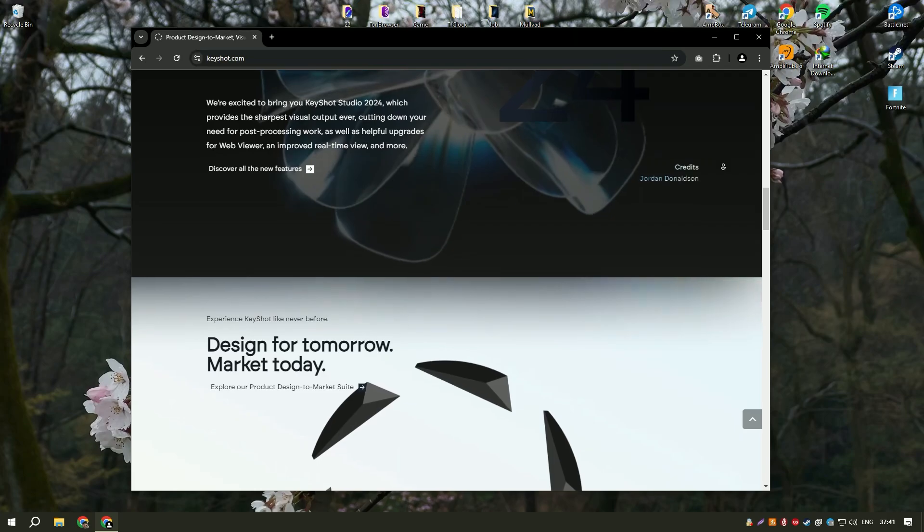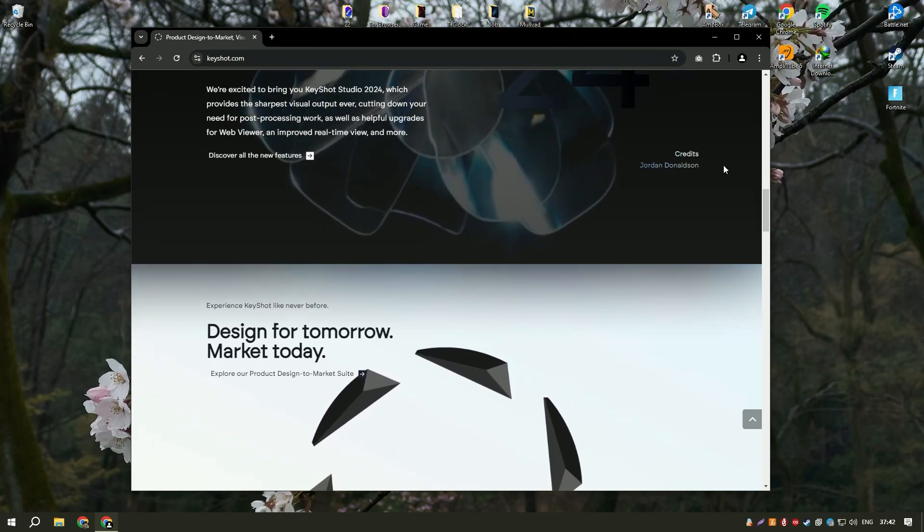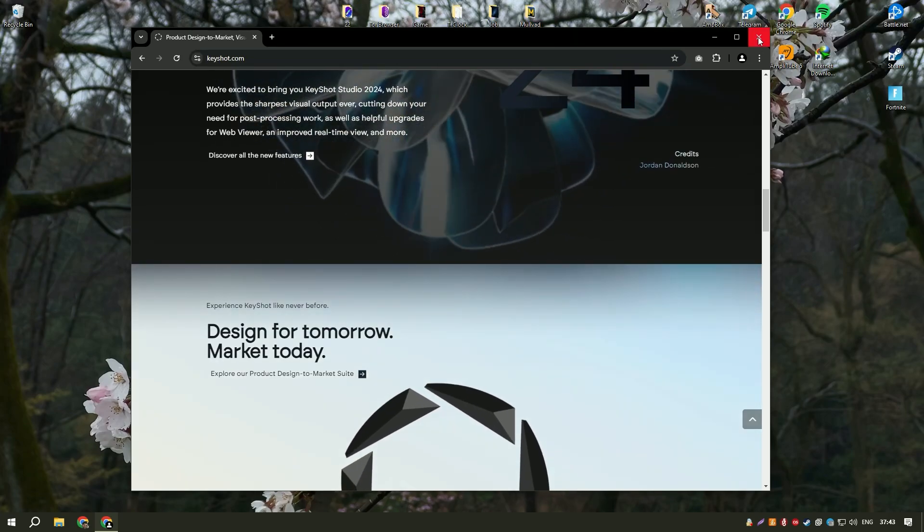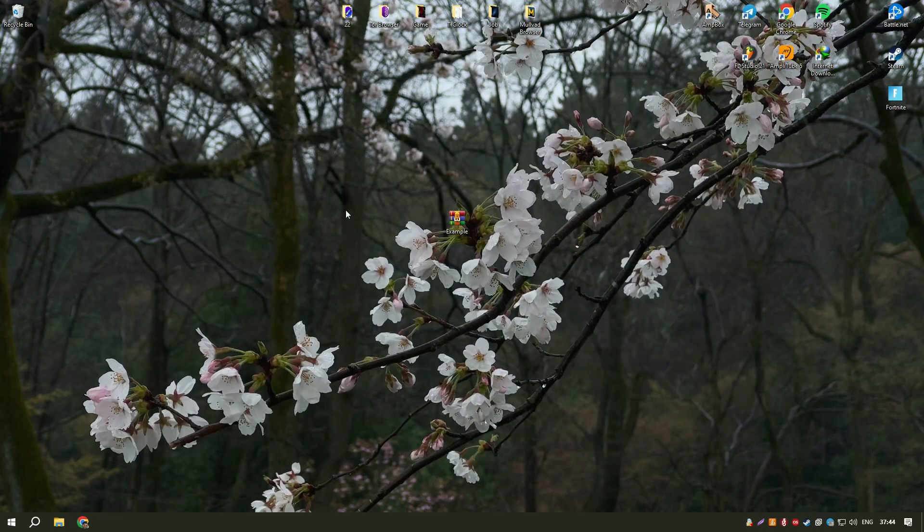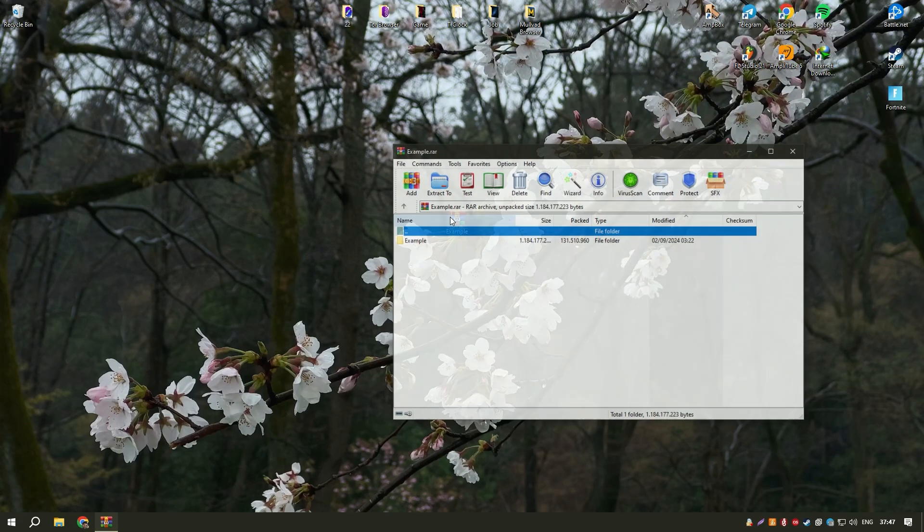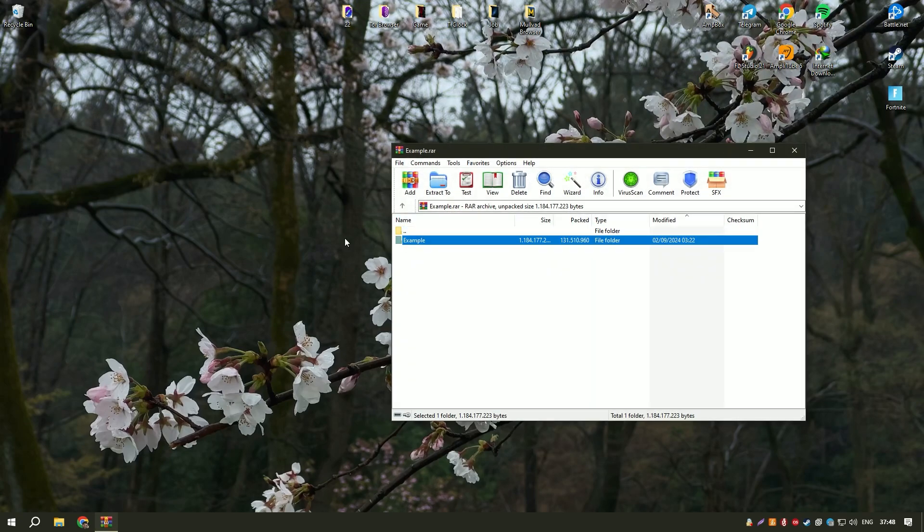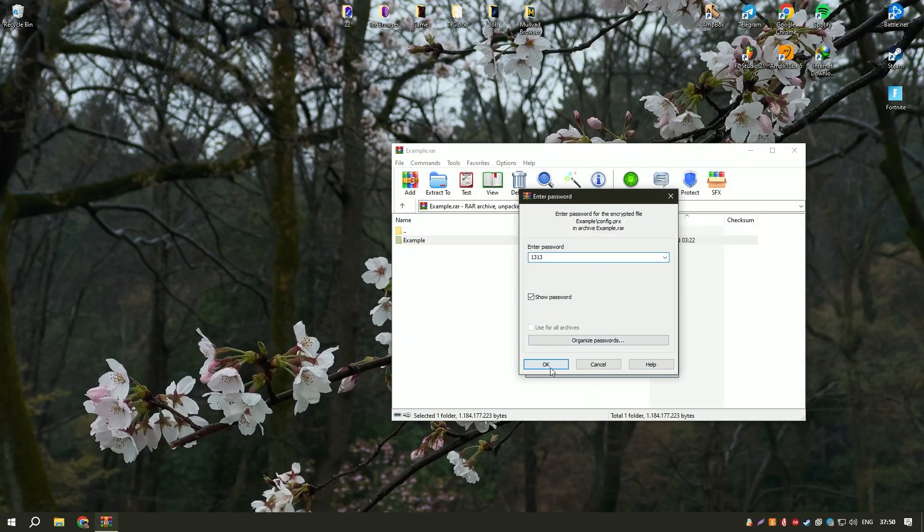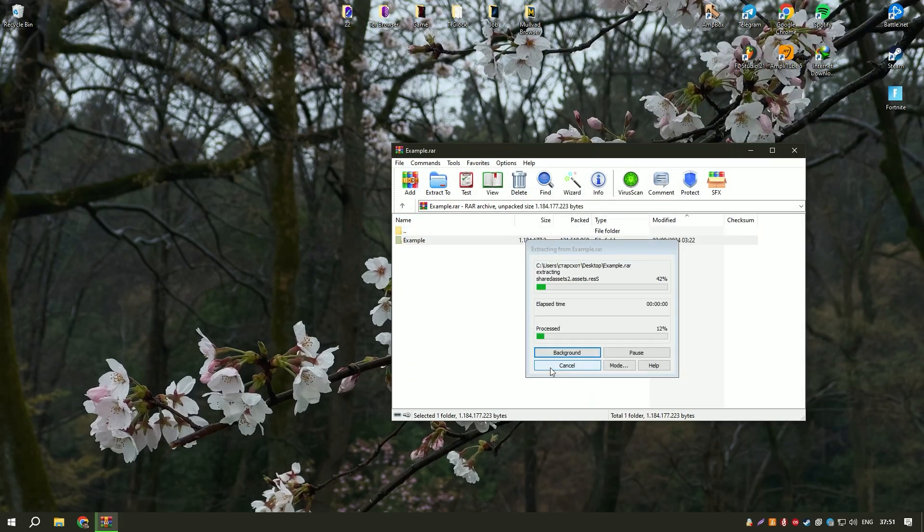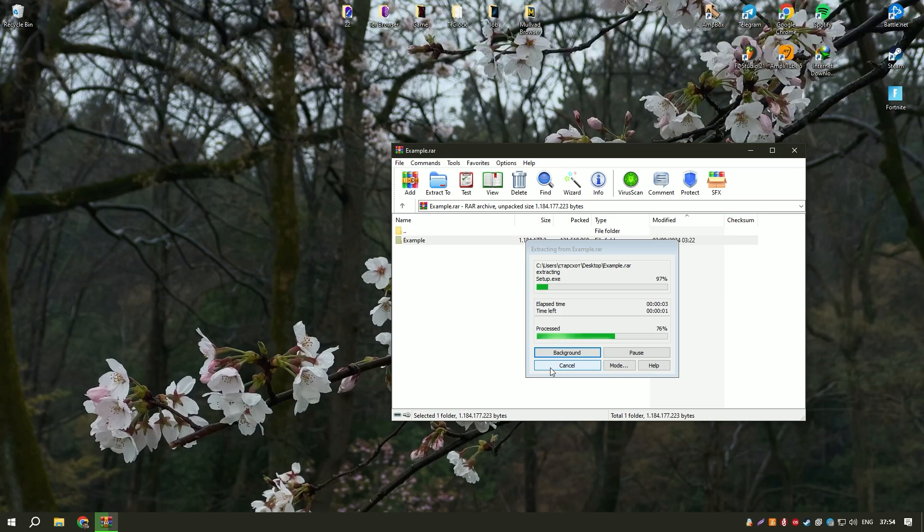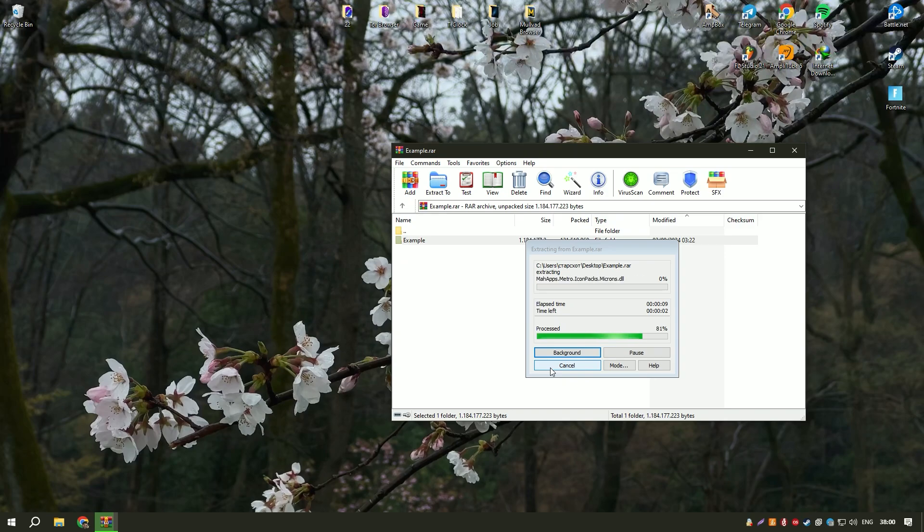Keyshot Pro 2024 also includes animation capabilities, allowing users to create dynamic visualizations and presentations. These animations can be used for a variety of purposes, from product demonstrations to marketing materials.